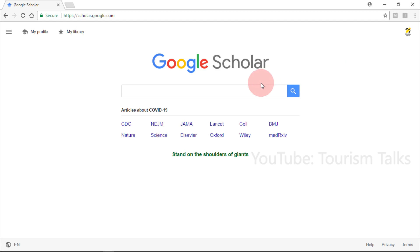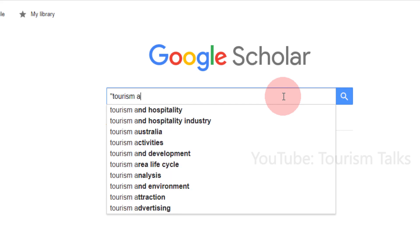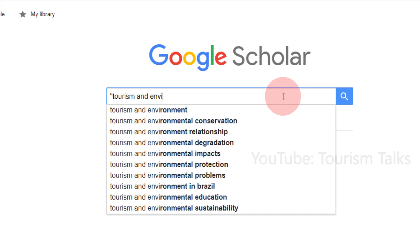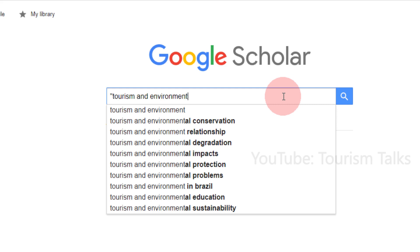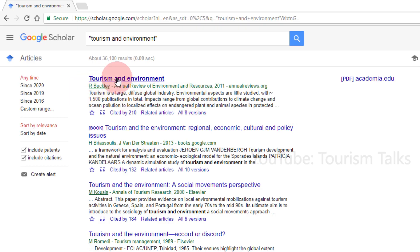Search by Title. Searching by title means you can search articles with a particular title or related to it. This is useful if you want to cite an article or find related articles. For this, put quotation marks or inverted commas before and after the title. For example, searching for 'tourism and environment' with quotation marks will show articles with that exact title as mentioned in the search box.